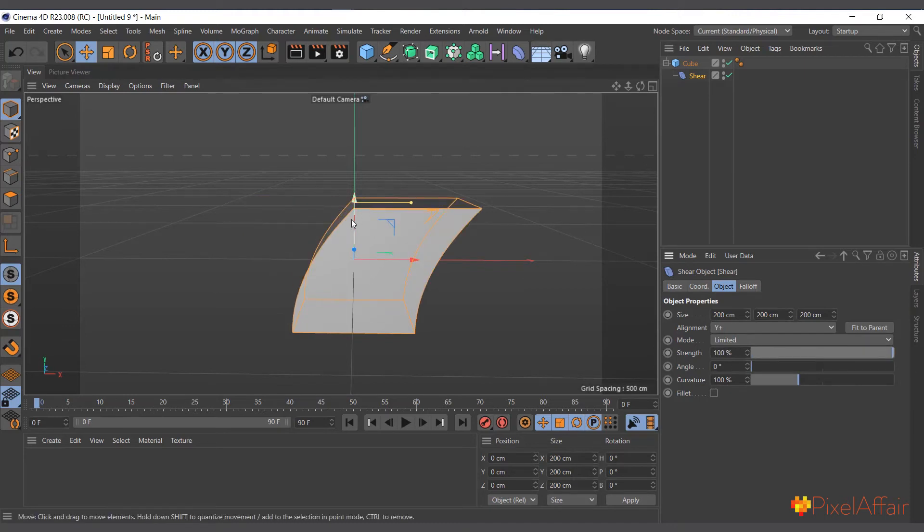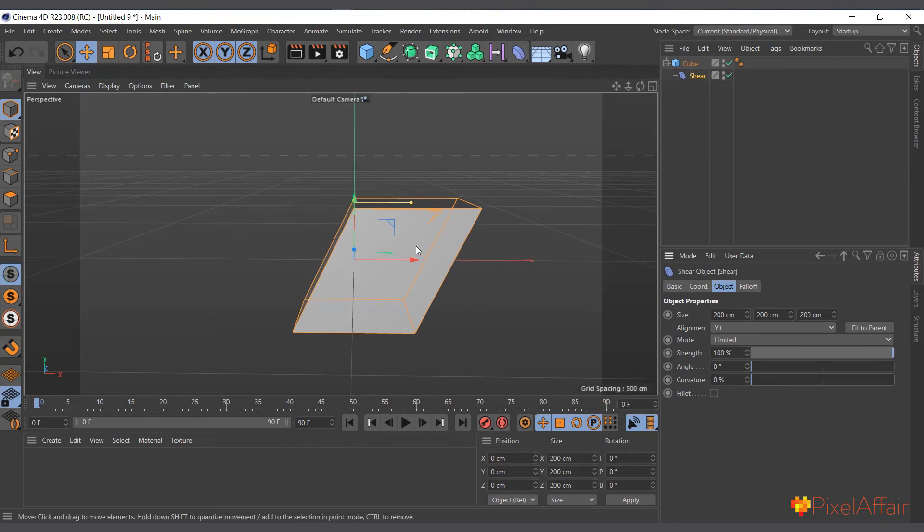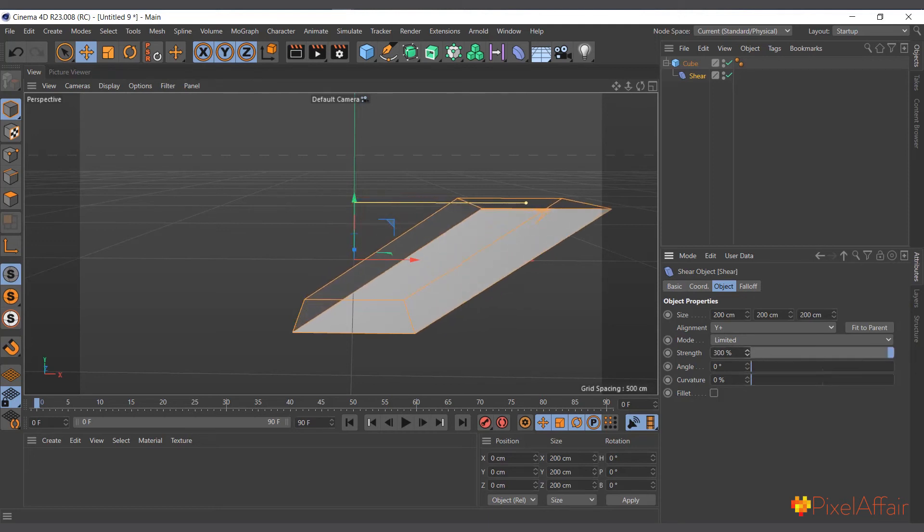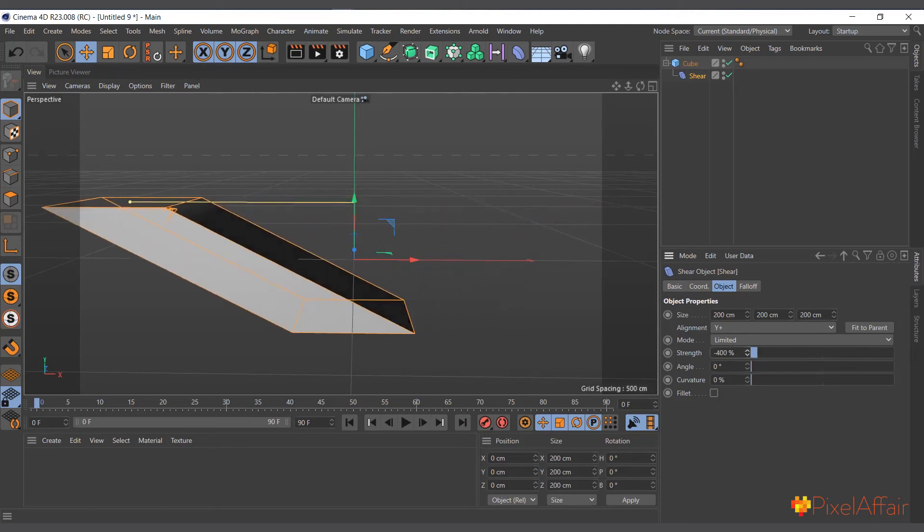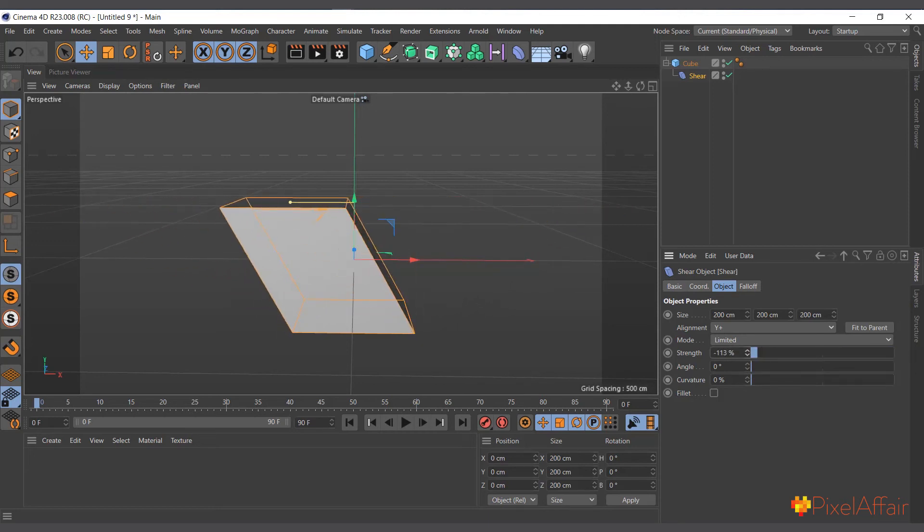We can take off the curvature. You see it gives it a curve when it's sort of sliding it or slanting it. If you come to its curvature and push it back to zero, it now gives it a linear shear. So it just moves. Let's increase it and see what happens.